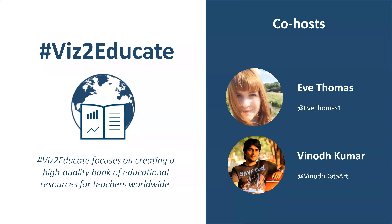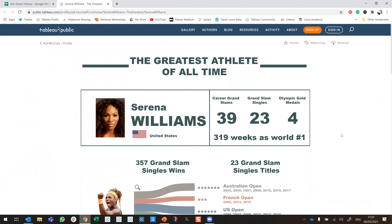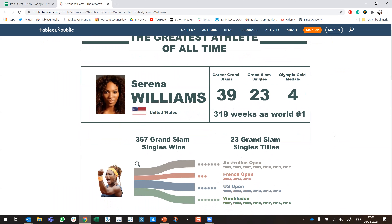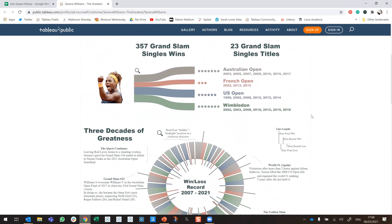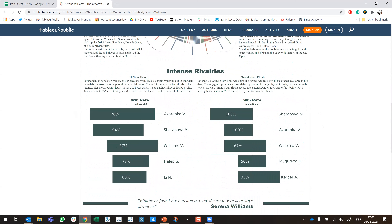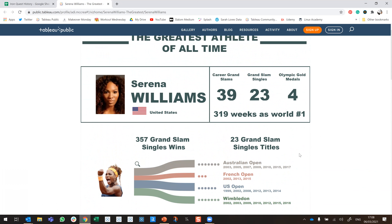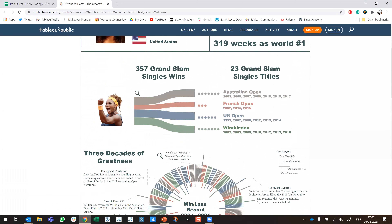You're both involved in so many projects it's hard to keep track of everything! Without further ado, let's start reviewing the visualizations. We're going to work in alphabetical order. The first viz we have to look at today is by Ad, and this one is all about Serena Williams — specifically her career and the number of Grand Slam titles she's won. We can see when they happened, and she's won so many things. It's crazy how long she's been around.